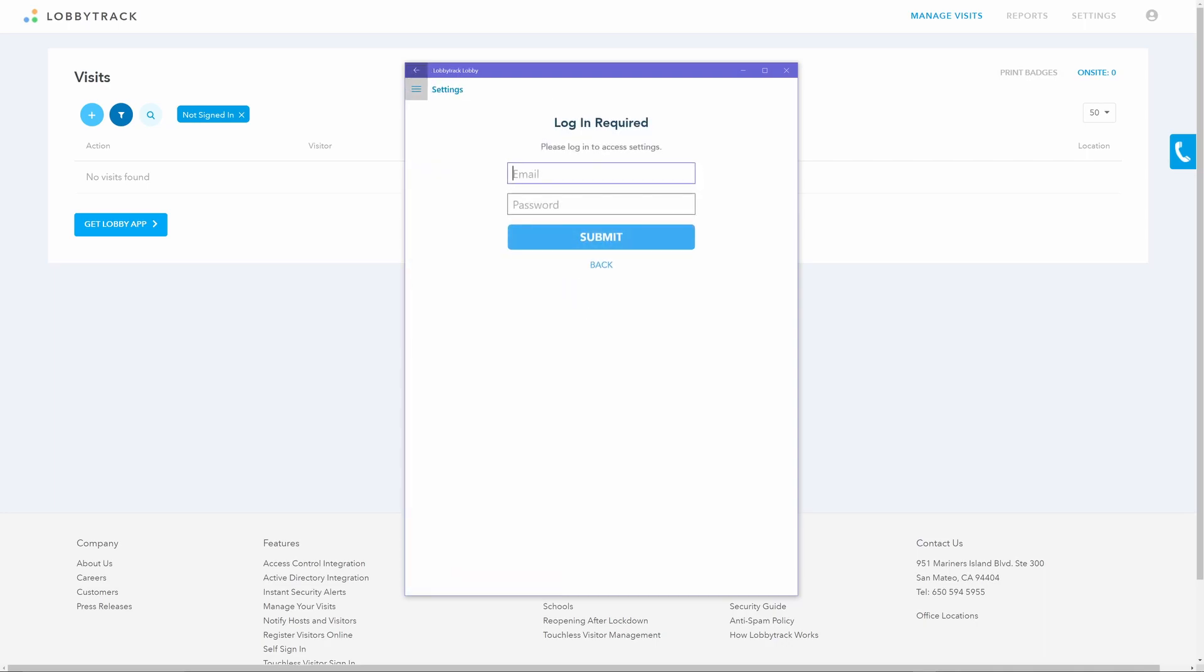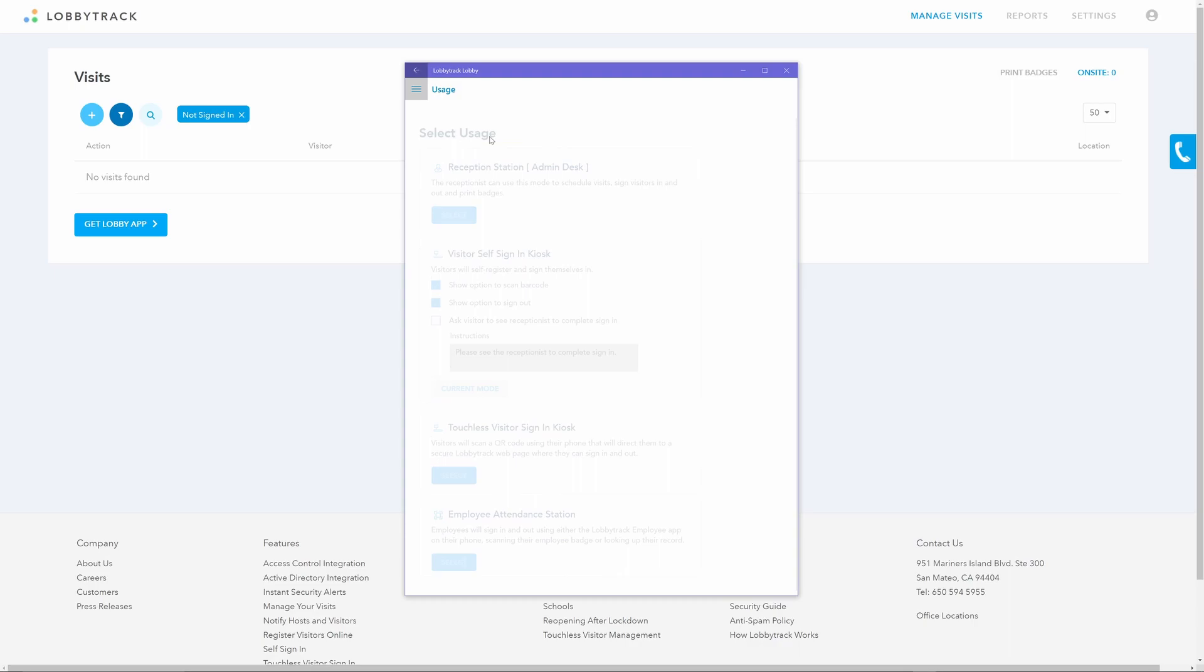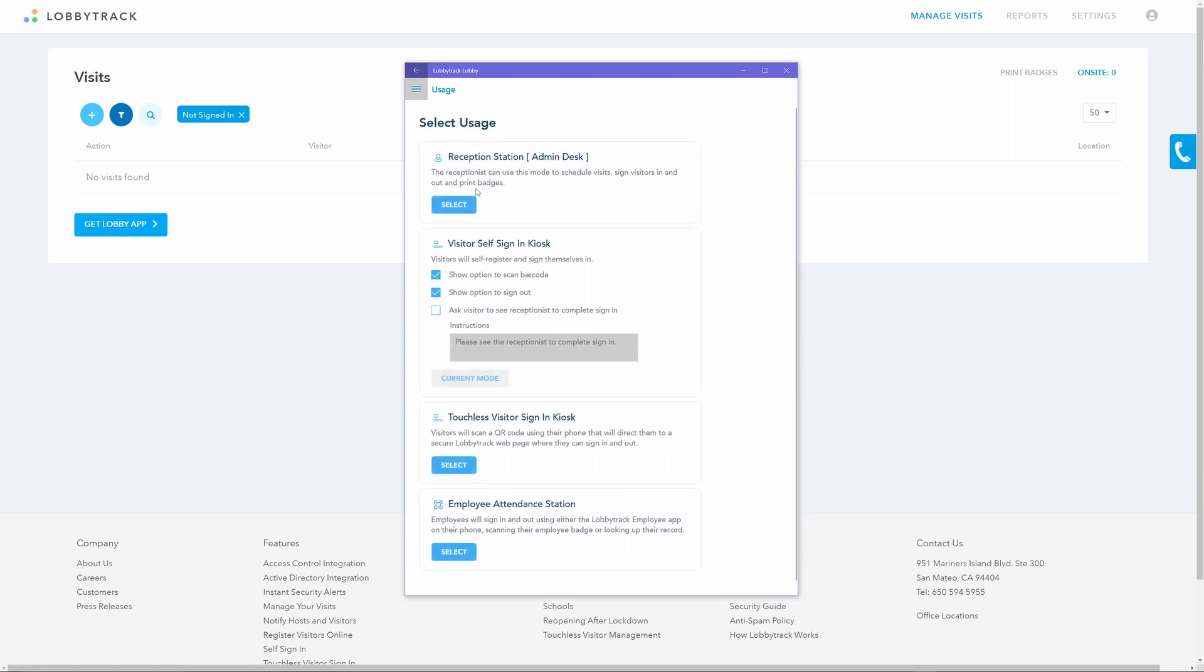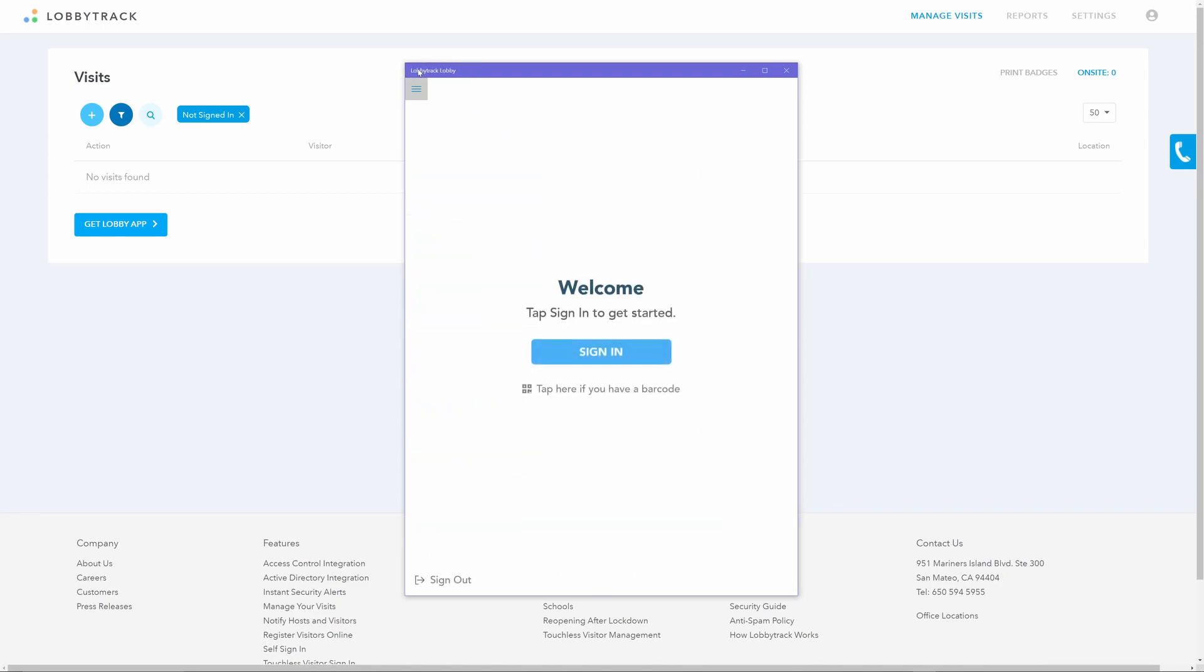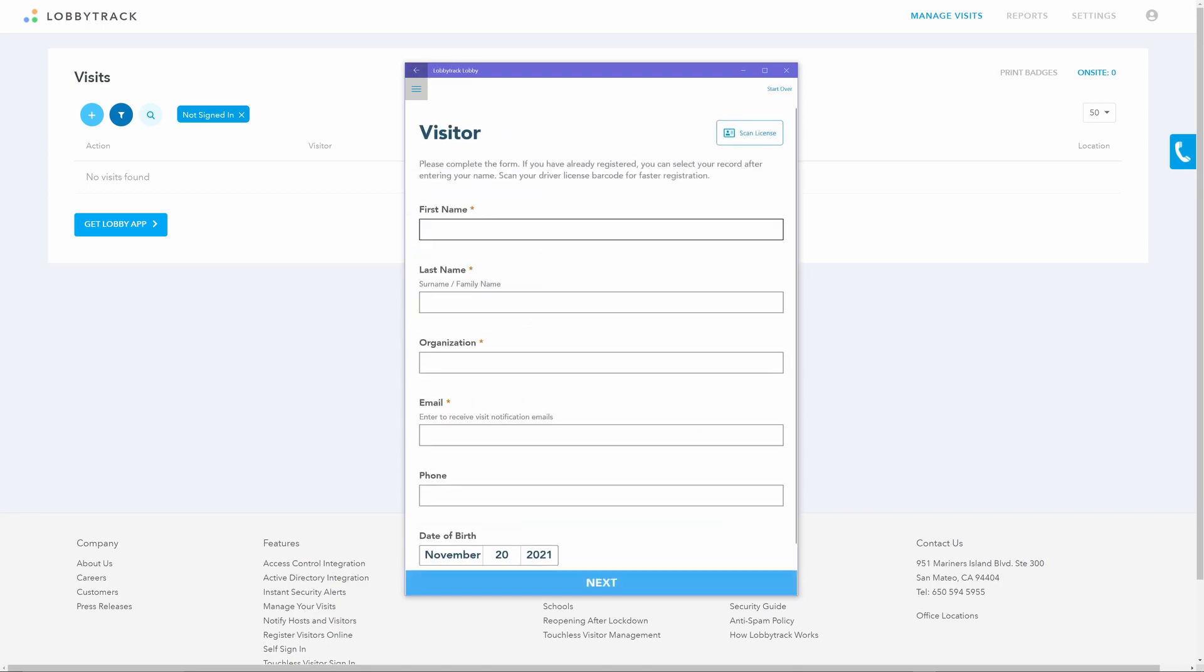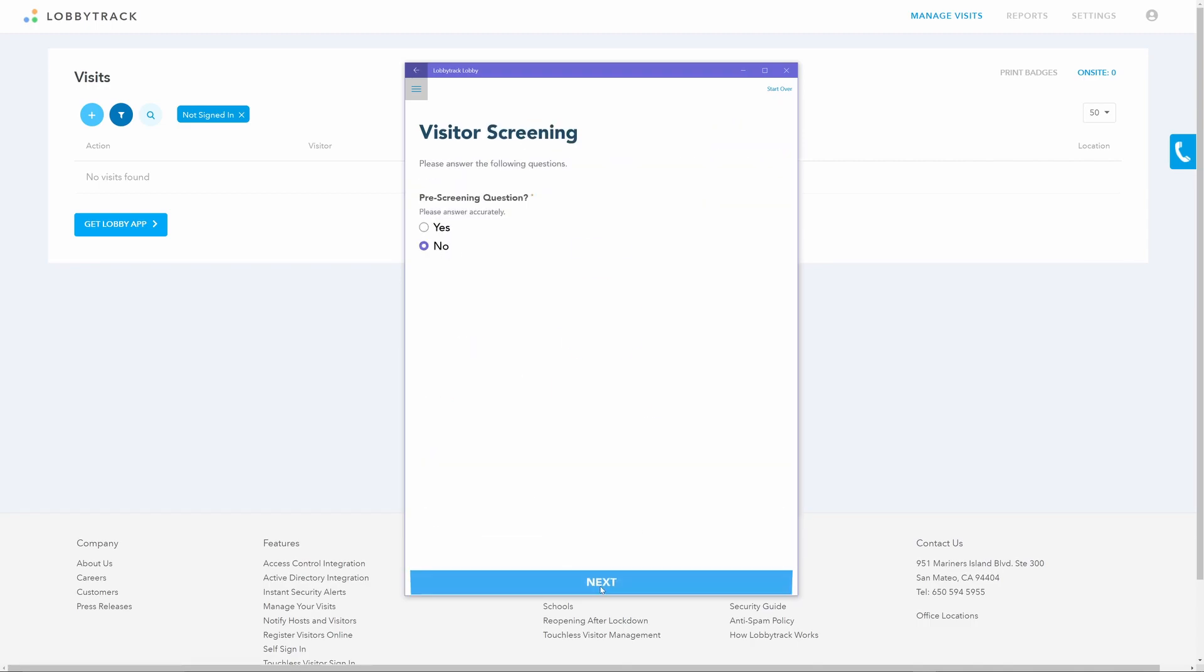This is found in the app settings menu where you chose the usage mode in the beginning. During setup, if you toggled ask visitor to see reception to complete sign-in, then the final step will not complete the task or print the badge. Instead, the visitor will need to approach the receptionist to have them manually sign them in via the online dashboard or through the receptionist mode in the app. This is also where reception will be prompted to print the badge.